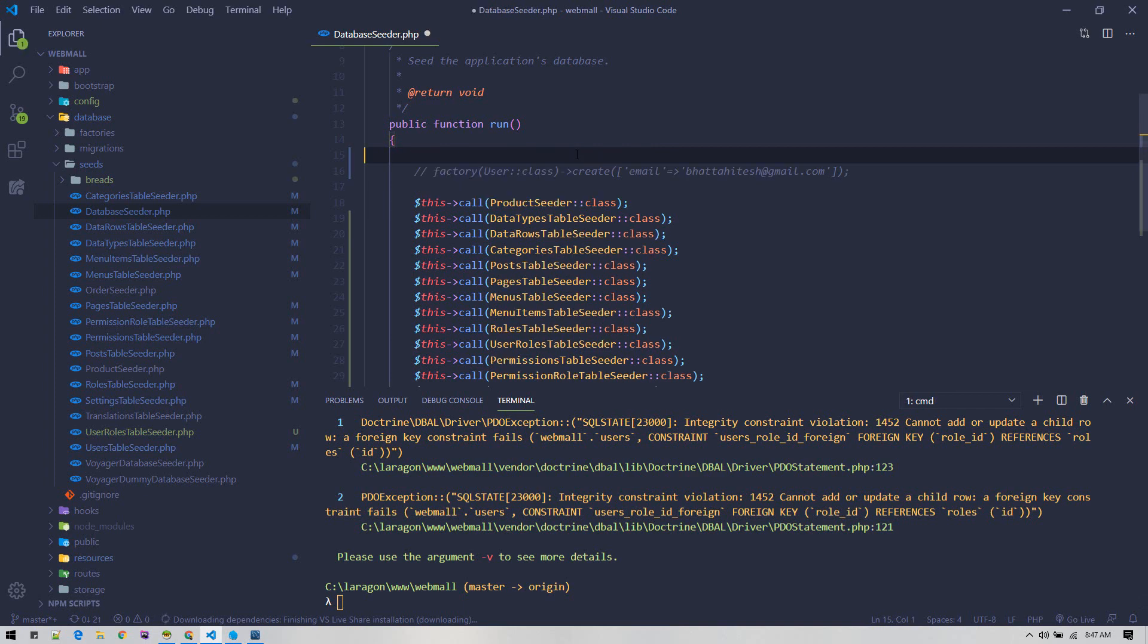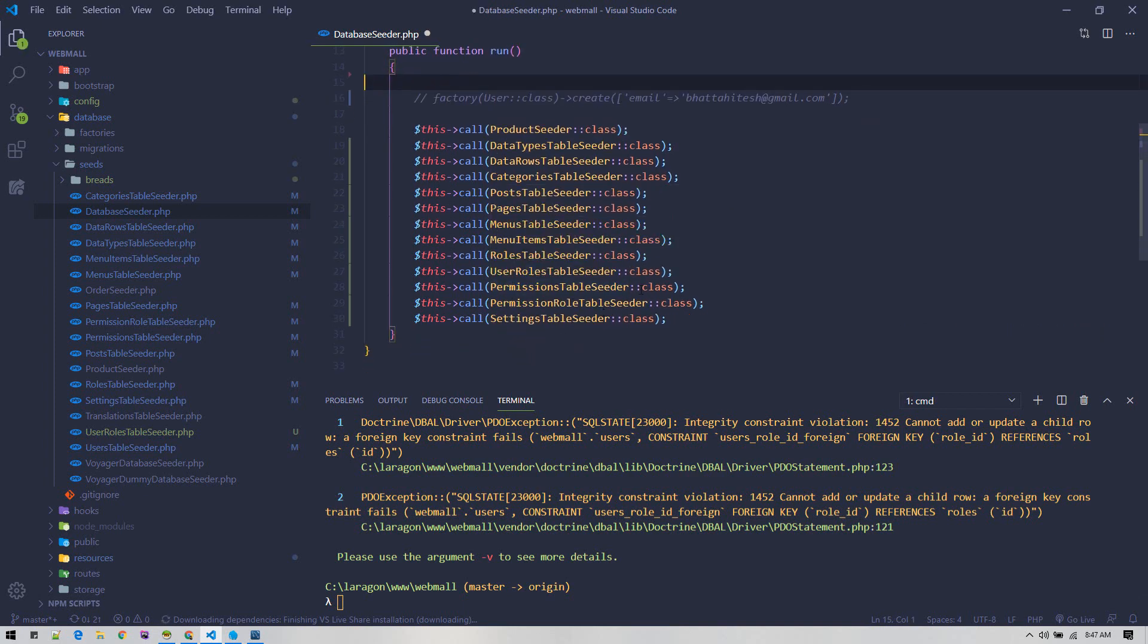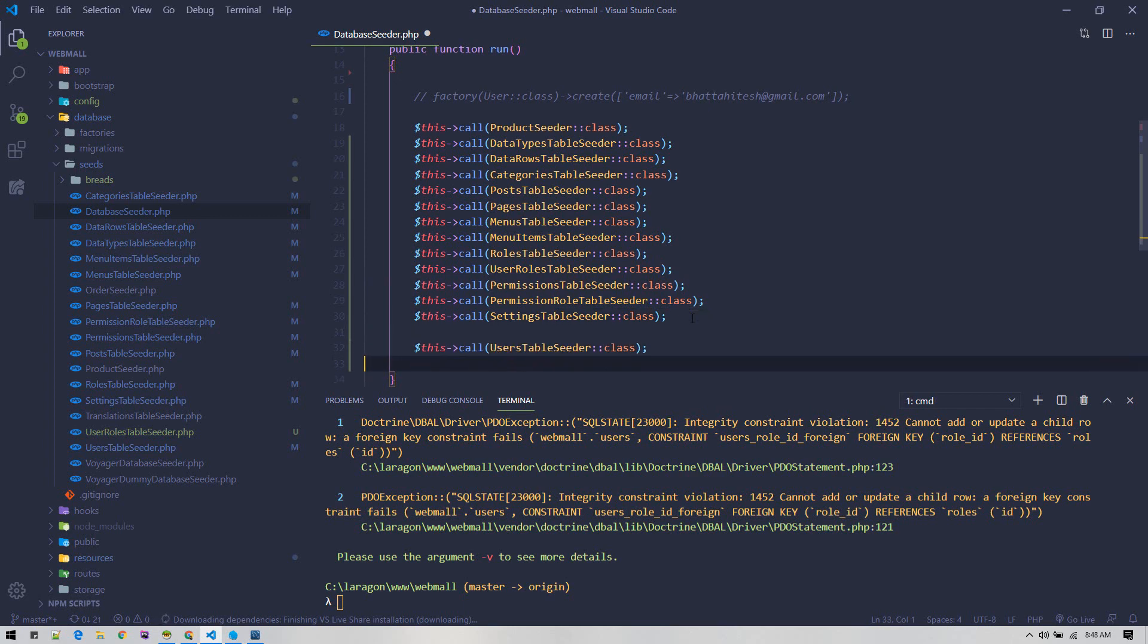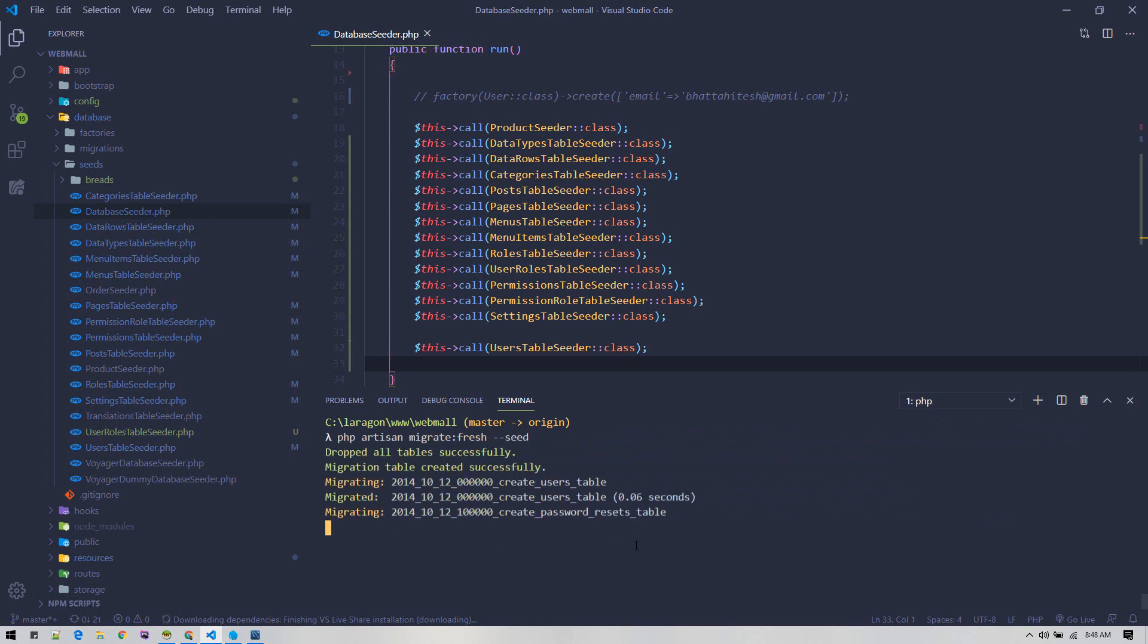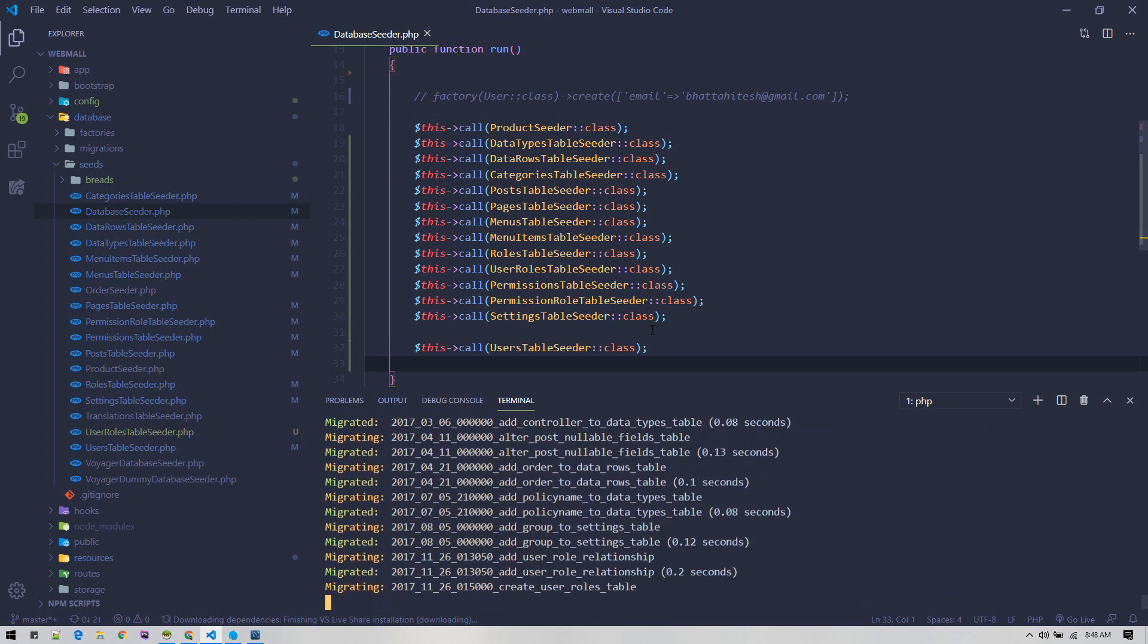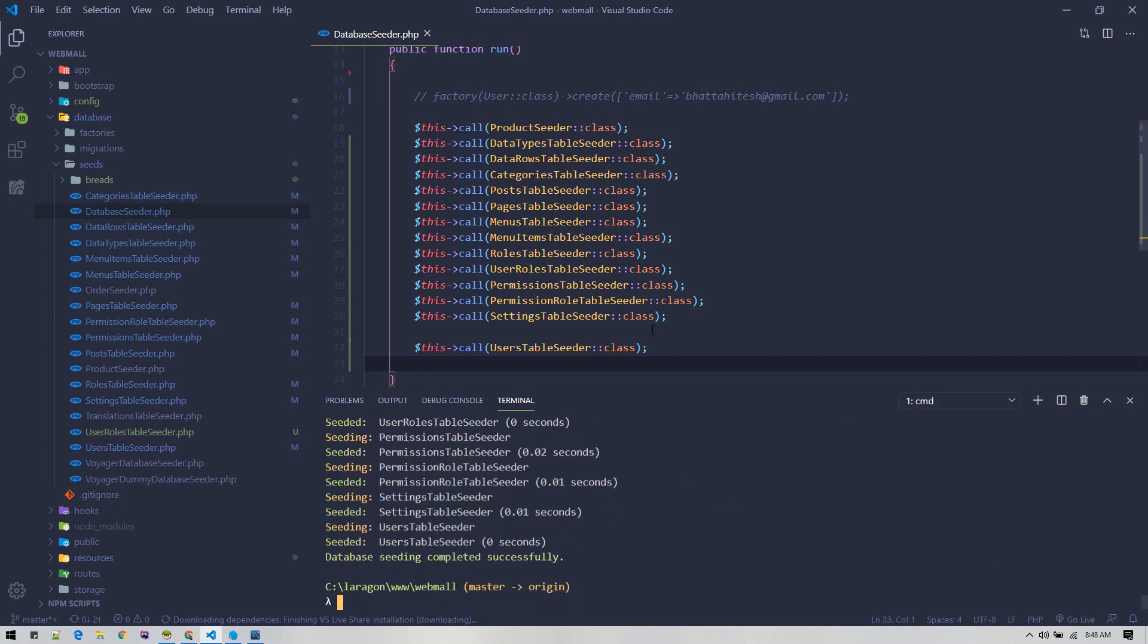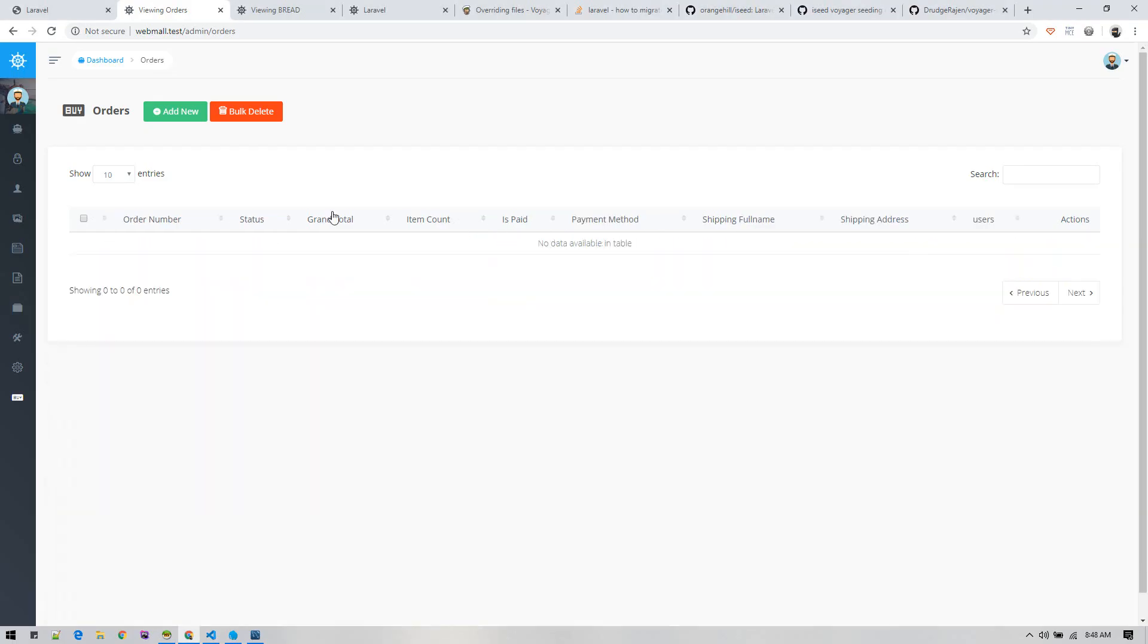One small change we need to make: this user table seeder needs to be run after the roles and permissions have been created. Put it all the way down because in users table we need to reference the role ID - that's why it is throwing an error. Everything completed. All settings related to bread are in place.